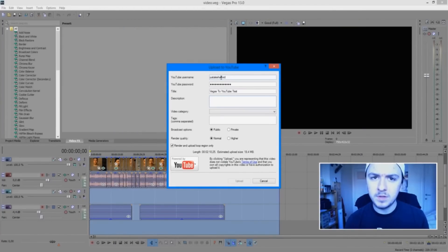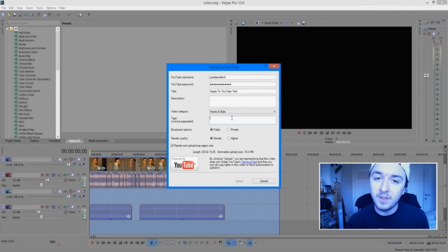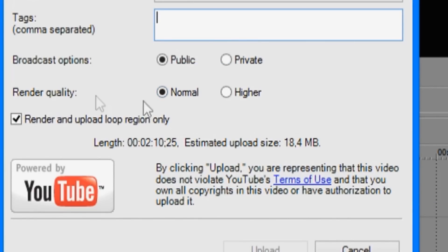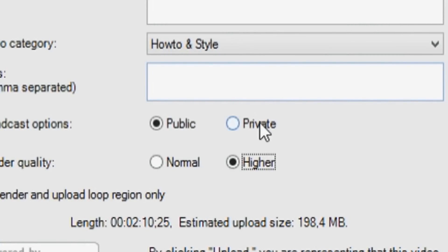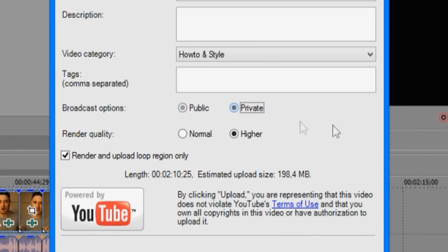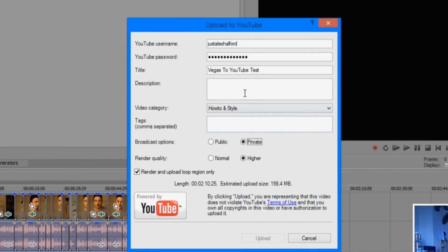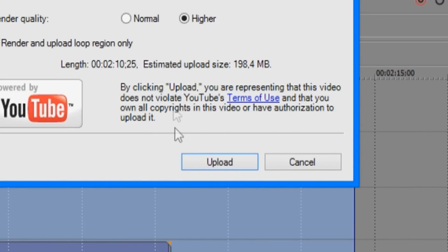Description doesn't matter — we're not going to publish this video. Select your category, just select How To and Style. Fill in your tags. Then for render quality, set it to Higher — that's like ultimate HD. Then choose your video to be public or private. The problem is you can't upload as unlisted or scheduled — you have to choose public or private. Let's use private for this video. Once everything is filled in, click on Upload.